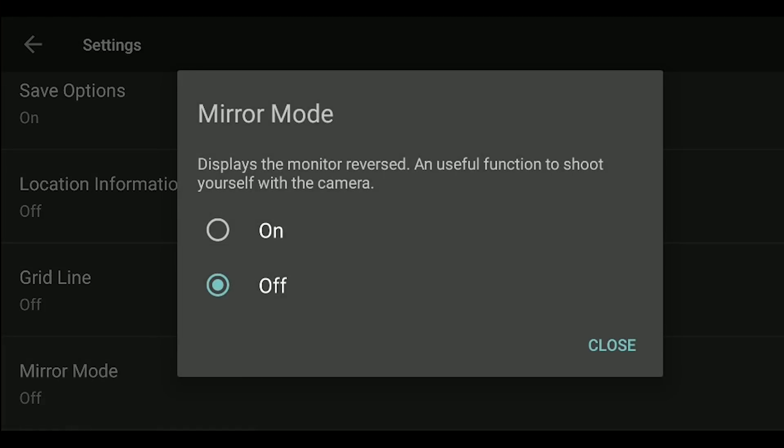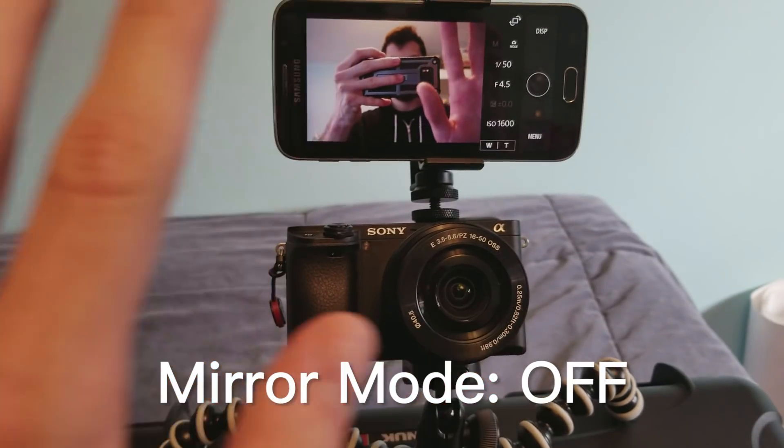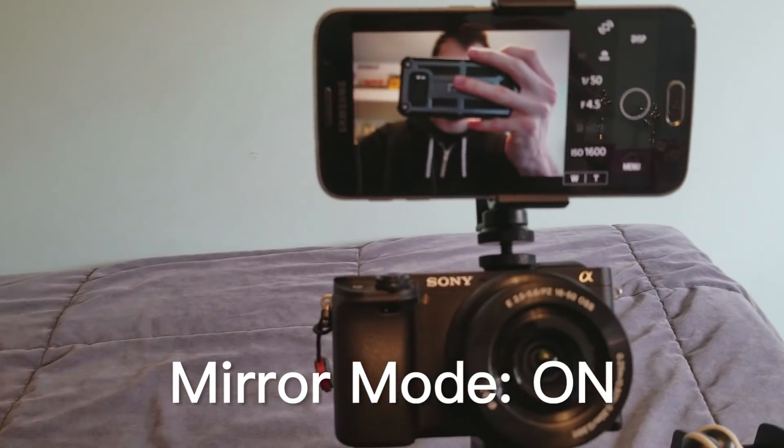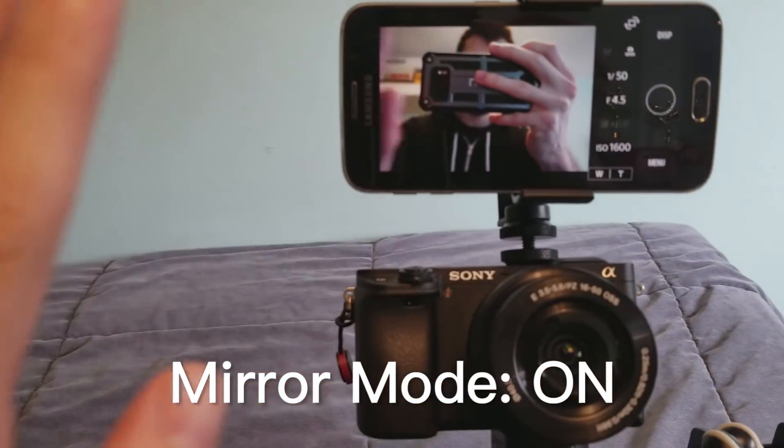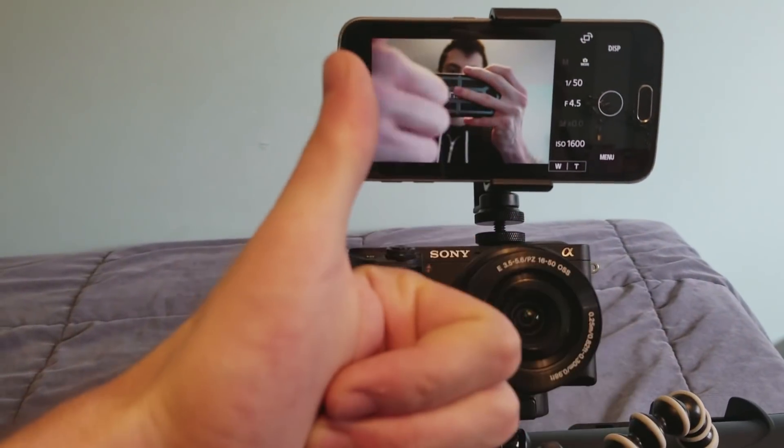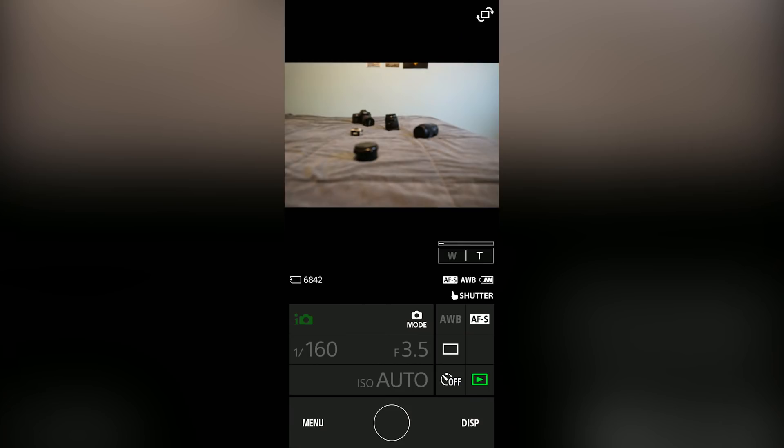Then you can turn on mirror mode. If you have your phone on top of your camera pointed at you, turning on mirror mode allows you to view a reflection of yourself. Perfect for any vloggers out there.